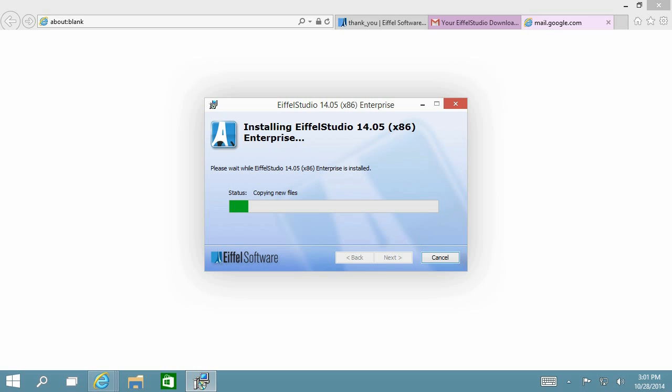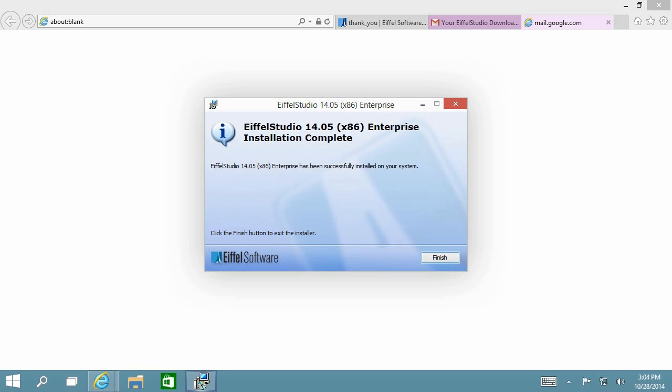Once the installation is complete, you are ready to use Eiffel Studio. We will show you how to activate it in the next video of the series. Thank you again for your time.